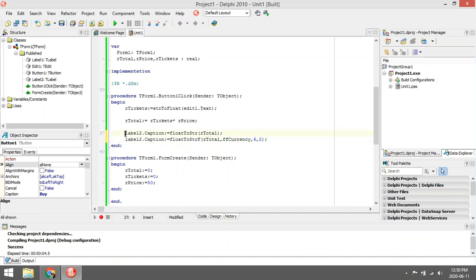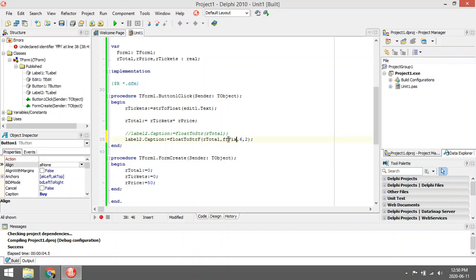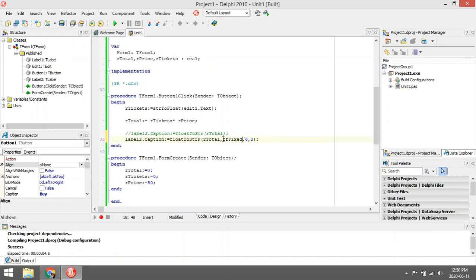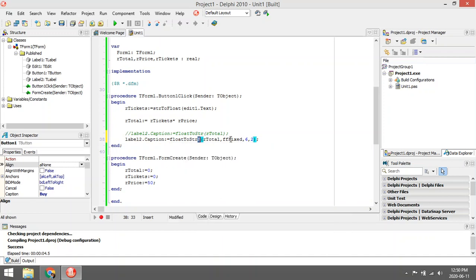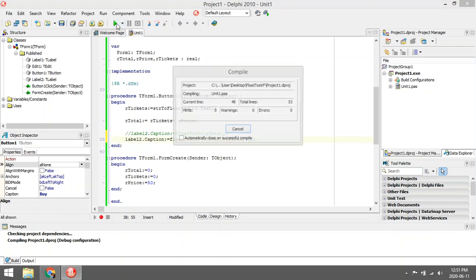I'm going to comment out this line. I'm going to first make this one ffFixed. I'm going to say take this ar_total, convert it from a float to string, but add this ff. If you add this ff, you can add additional parameters to this function. Now you can say ffFixed, six positions can be used, and it must be two decimal values.